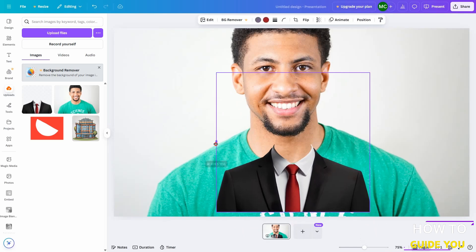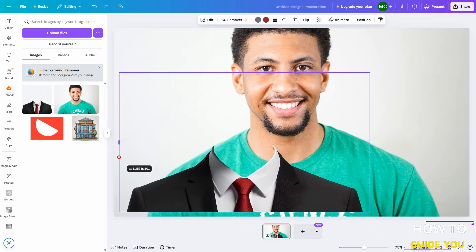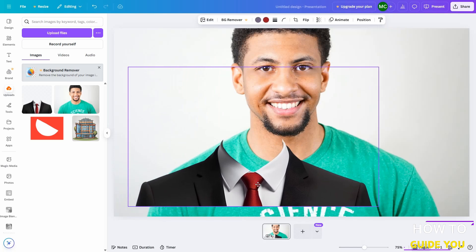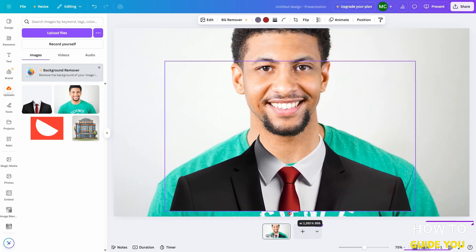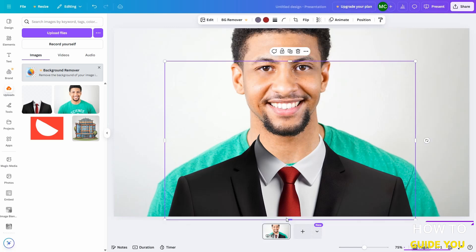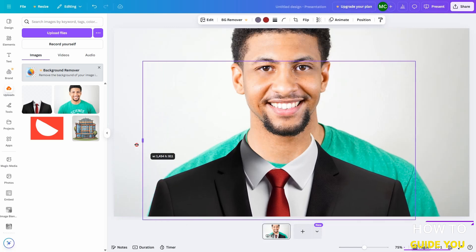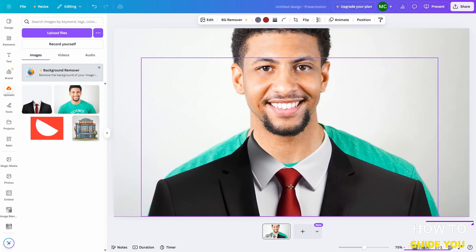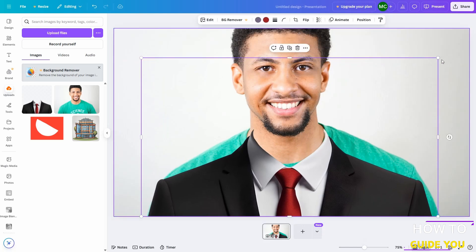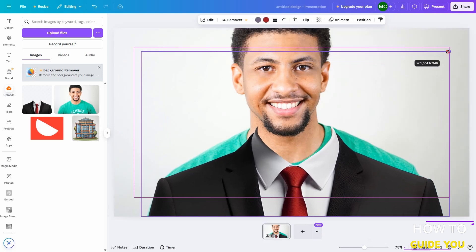Another warning is your formal attire needs to be in PNG format and make sure that the background is removed. Again, if you download from Vecteezy it will be removed, so no stress there. And we're just gonna resize this until it fits his body.